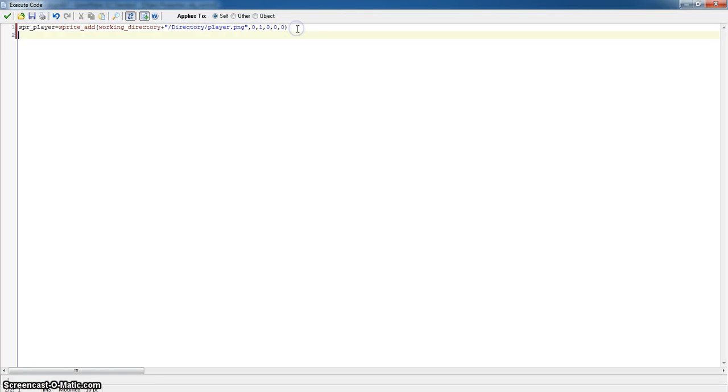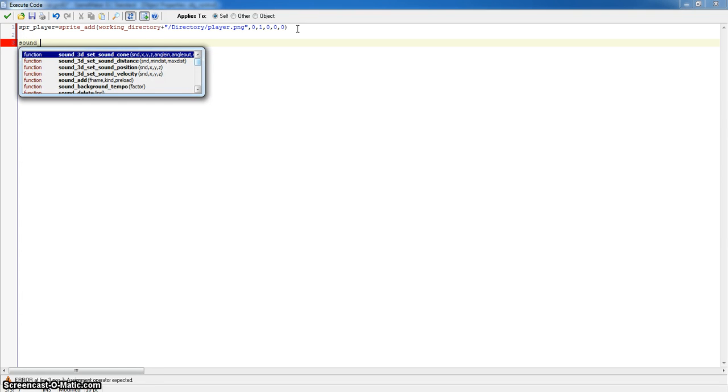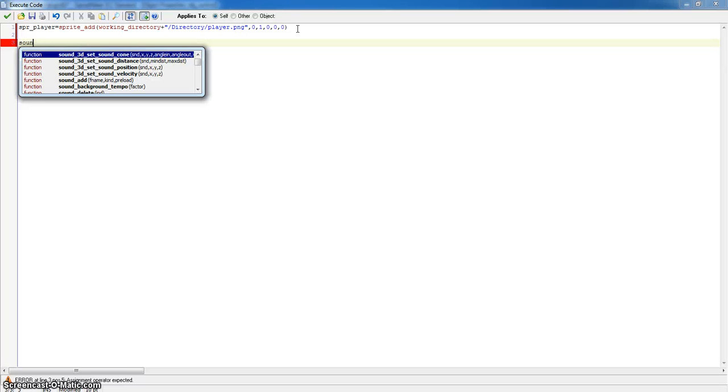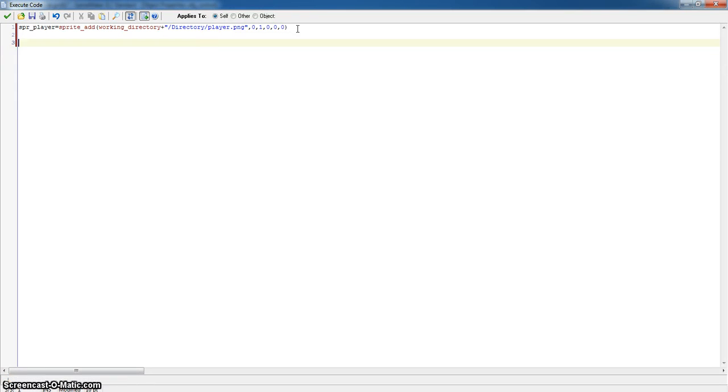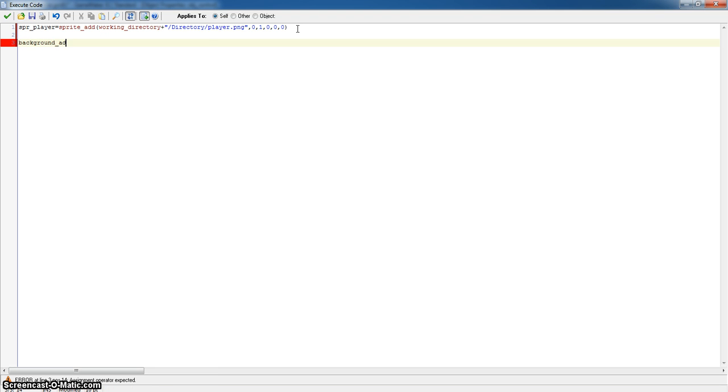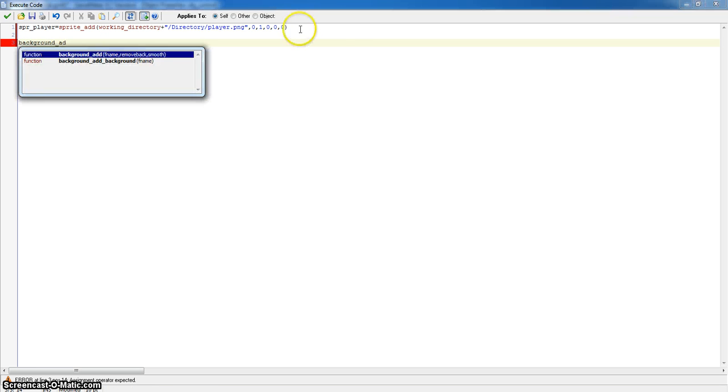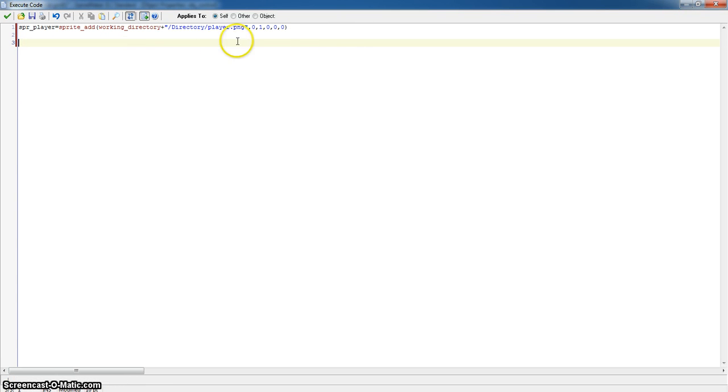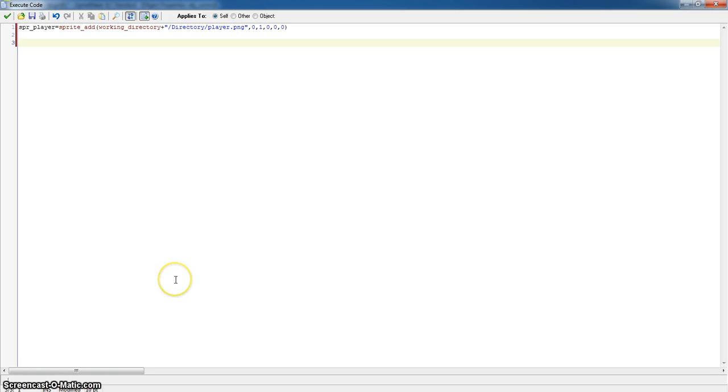Yeah, this is how you do directories and this can be used for a lot of things. Instead of sprite_add you can use sound_add, I think it's sound_add. There we go, filename kind preload. You can do it with backgrounds as well, background_add, and that applies there we go on the bottom, that applies for the same thing as well. You know you can, that could work for a player.png as well, it really works with anything and that's what's so good about it.